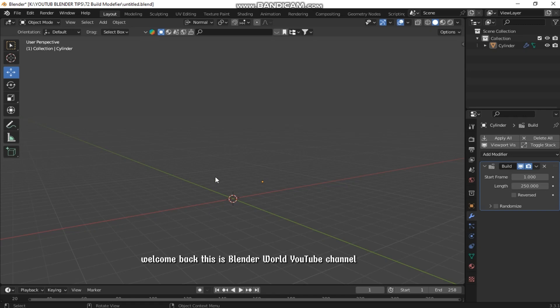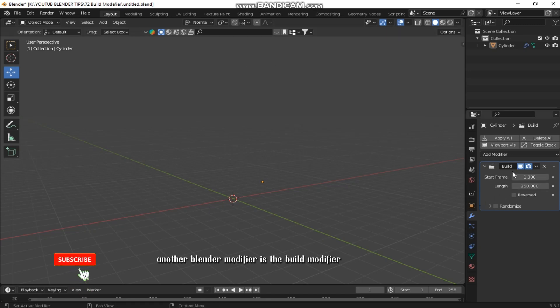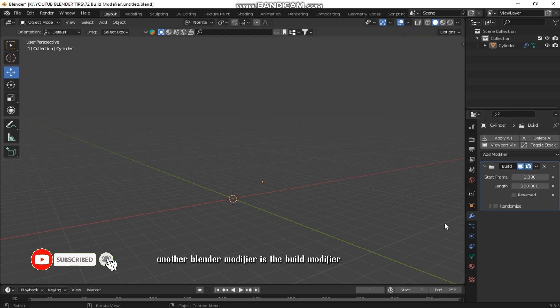Welcome back, this is Blender World YouTube channel. Today, we'll explore another Blender modifier: the Build modifier.